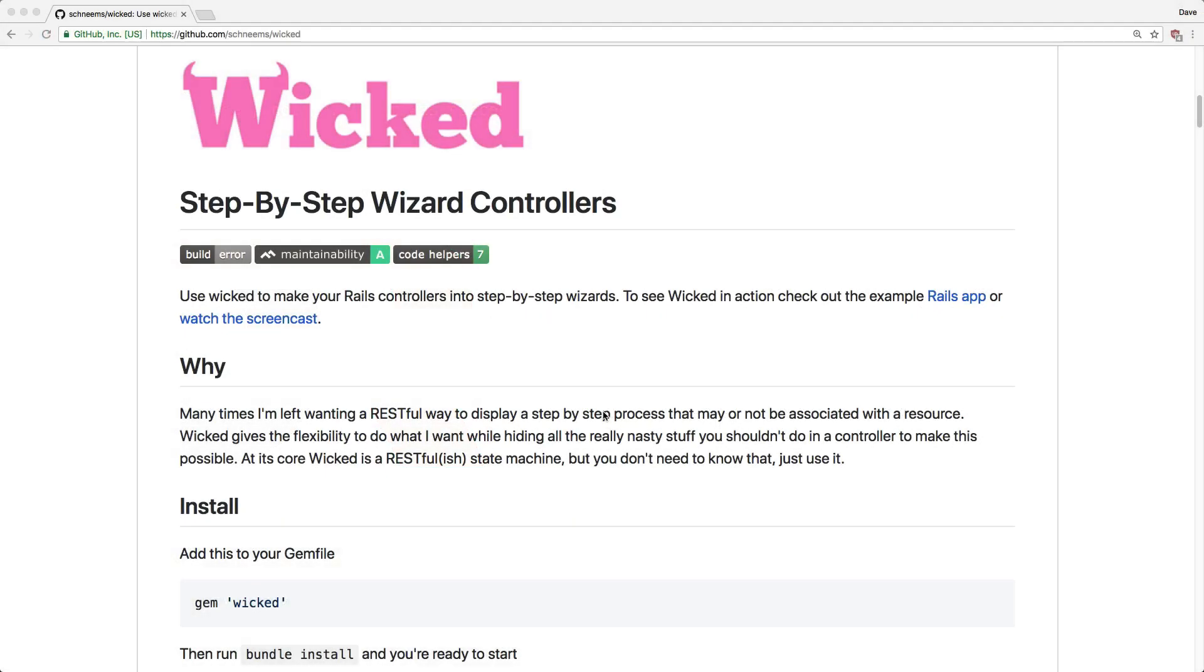In this episode, we'll be looking at a gem called Wicked. This gem provides step-by-step wizards for your Rails forms. I greatly prefer this method of form wizards over the JavaScript alternatives, as this approach is much less invasive to the Rails application.